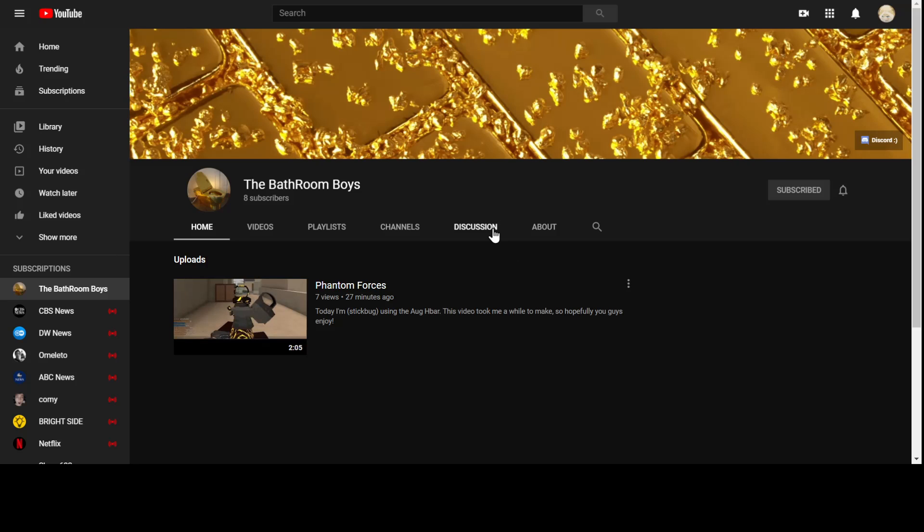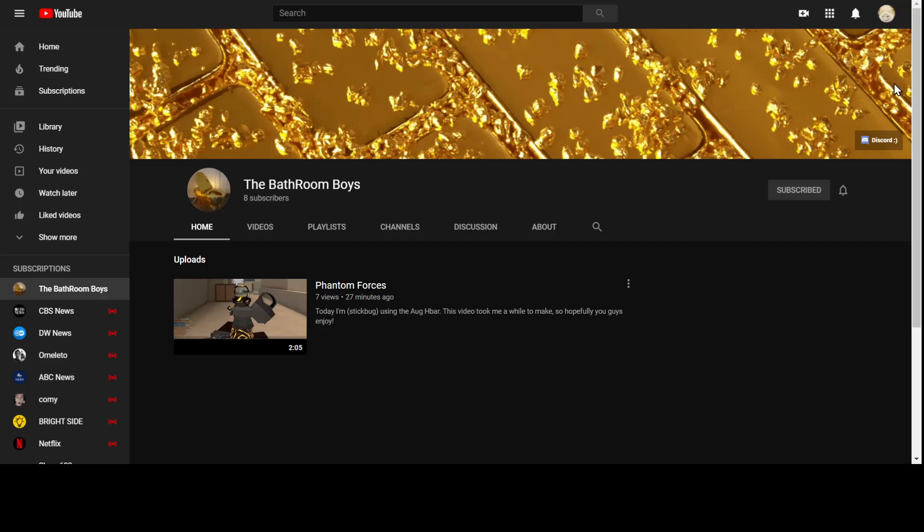Again, thanks for the 33 subs right now. Please sub to this channel - it will be in the description. I'll see y'all here, goodbye!